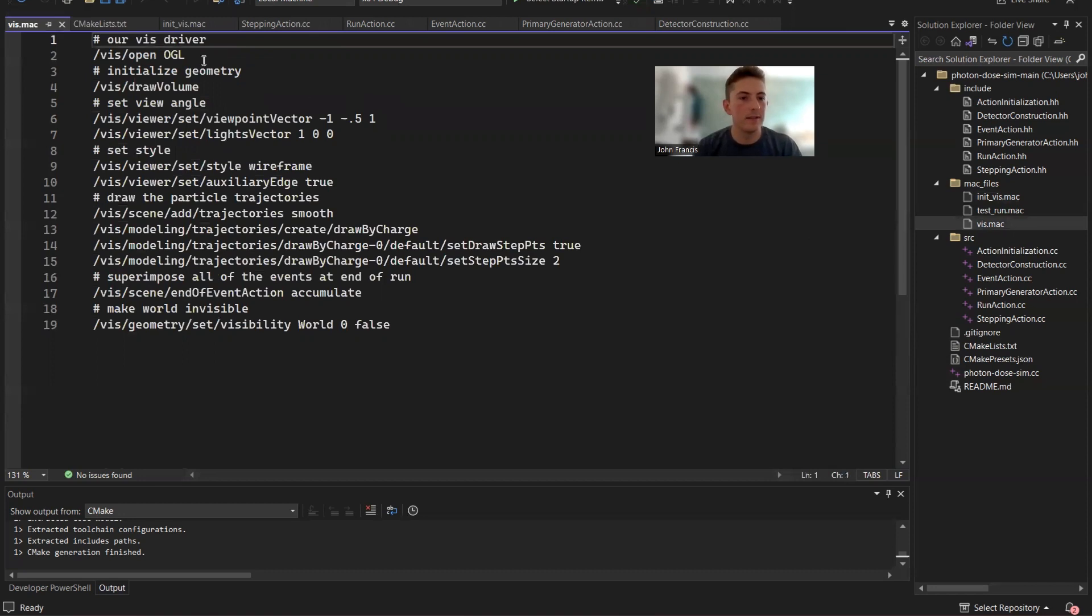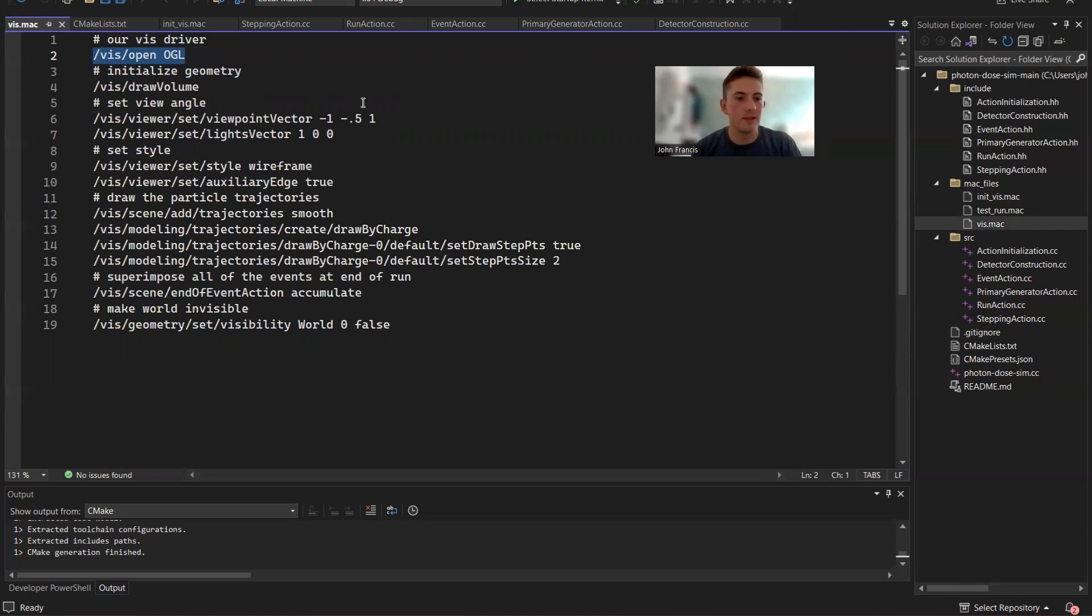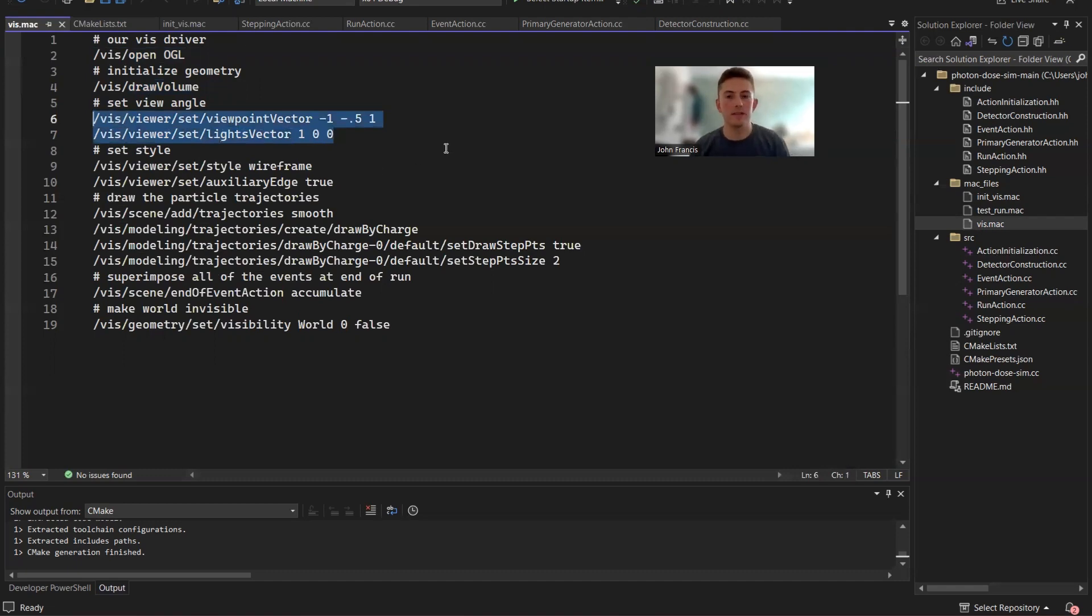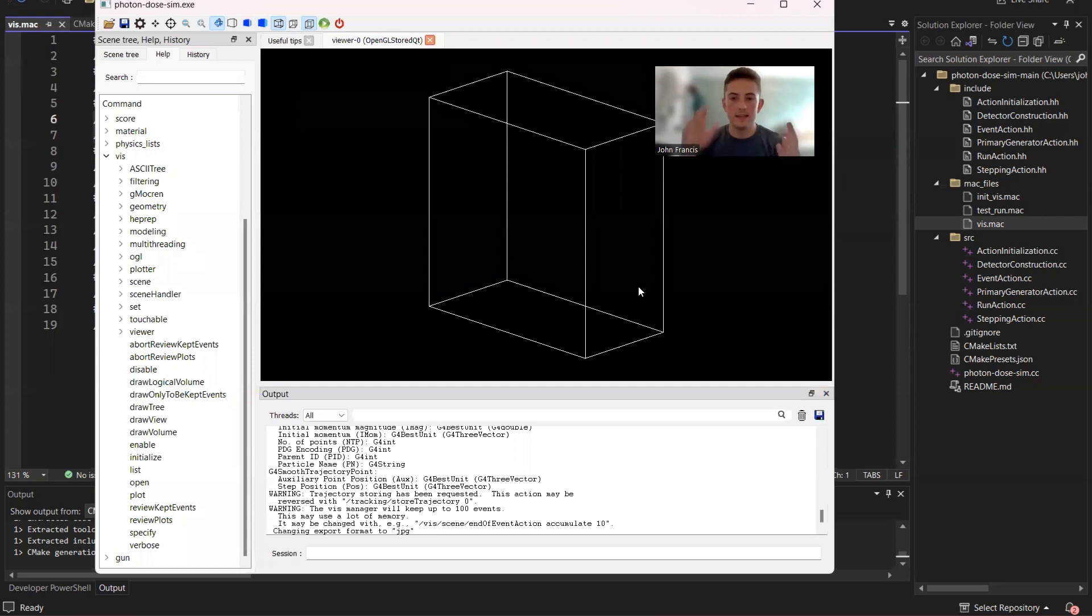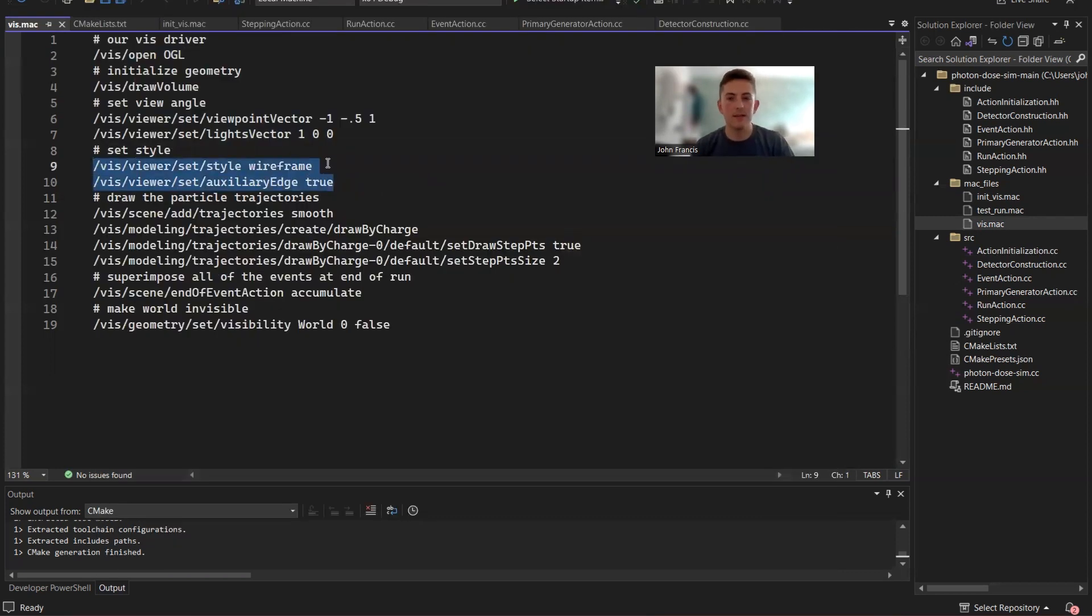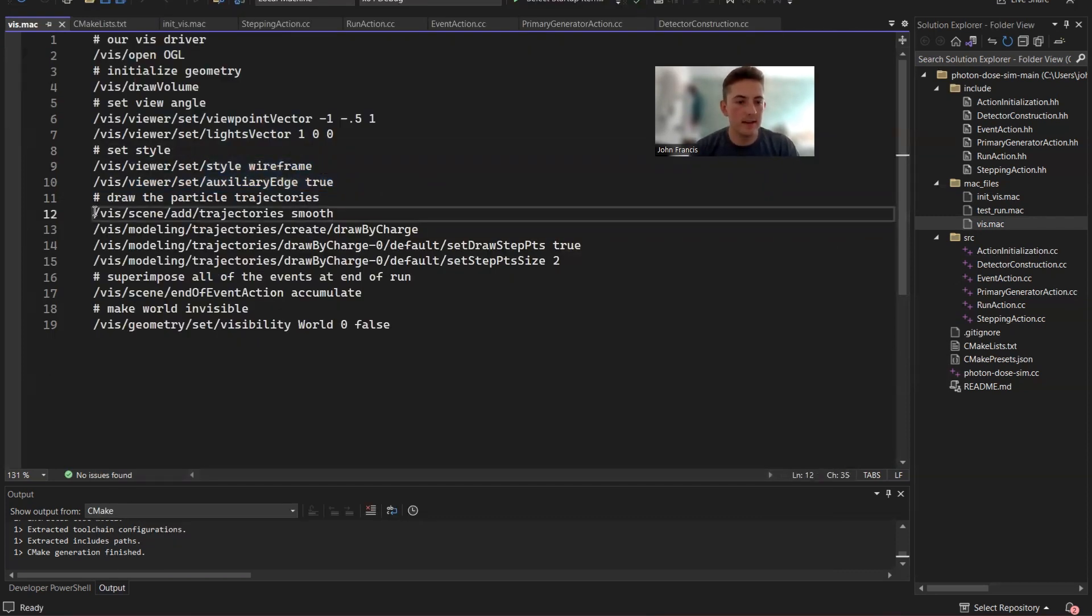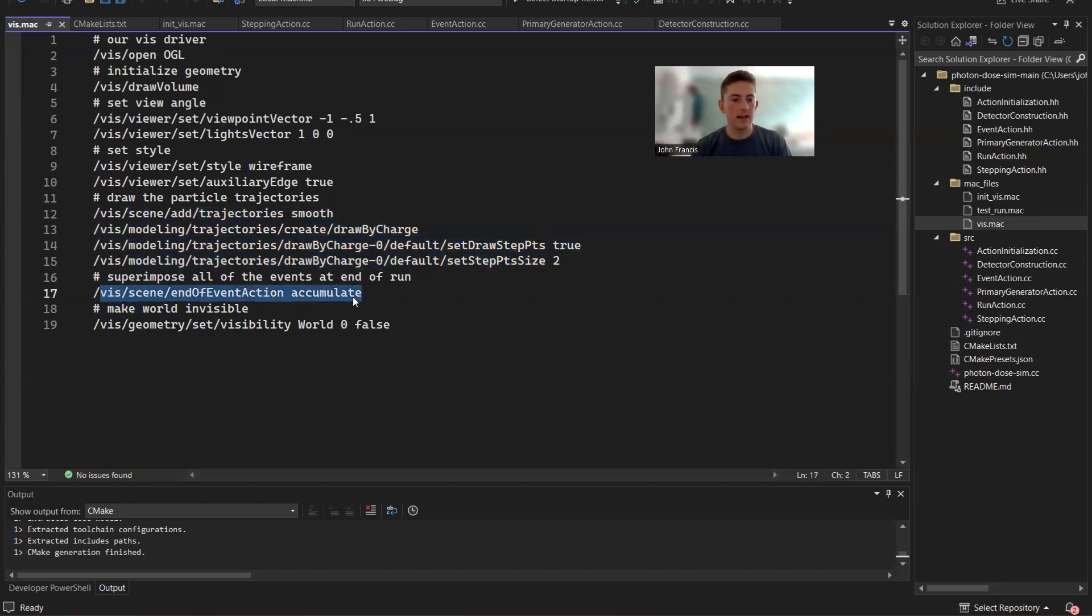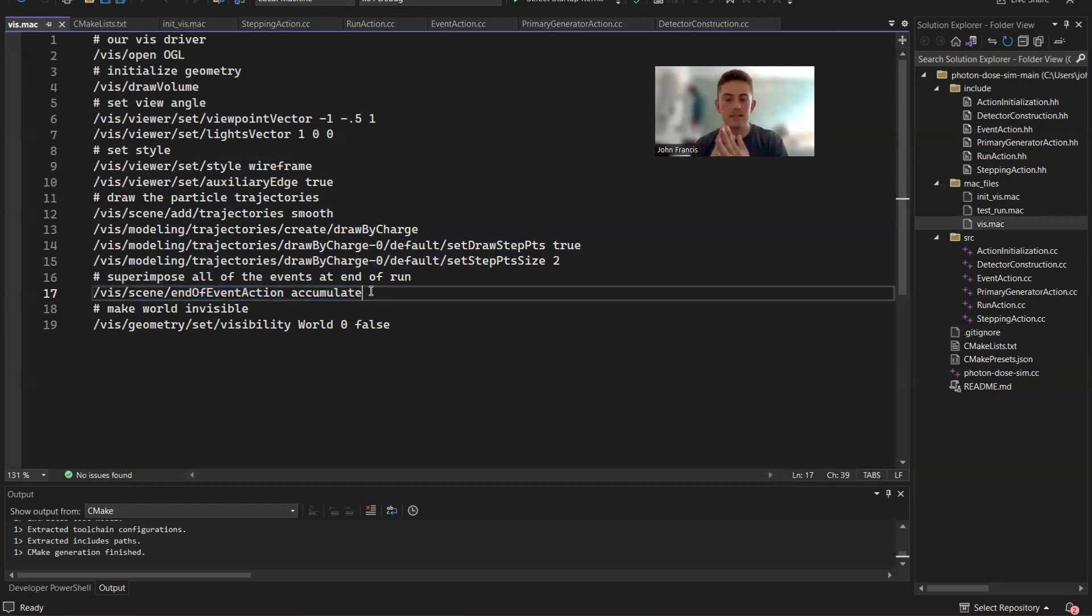All right. Viz Mac, what it does, it creates an OpenGL viewer. That's the only kind that this example supports for now. But if you use a different visualization driver, add that in here. It's going to draw the geometry, then it sets the view angle. So that's why you get that nice corner angle. Because if you don't have that, it's going to show it like this. We set a little bit of style, we want it to be wireframe. And then down here is for the particle trajectories. So this is going to draw out when the particles get shot, it draws that green line following them. At the end of each run, it's going to have all the particle paths together superimposed. So you can kind of see the total what happened.